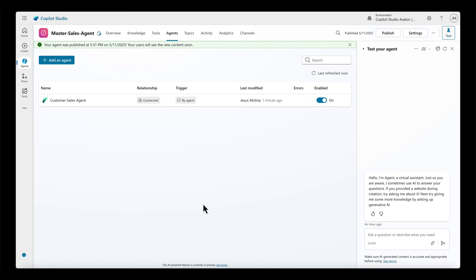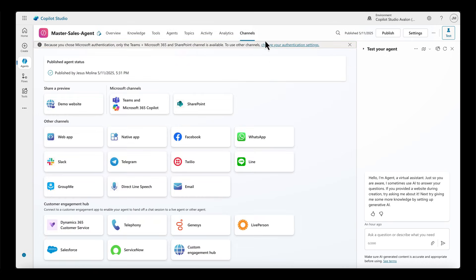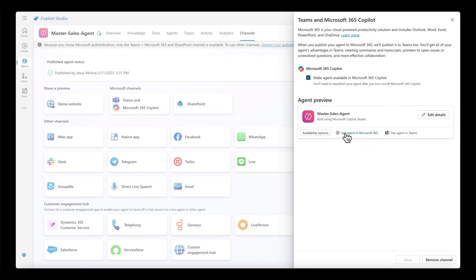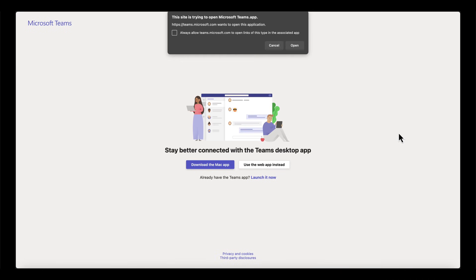Once it is published, I can actually select the desired consumption channel among different available channels. I choose Teams and Microsoft 365 Copilot as a primary channel where most of my colleagues work. This means that my colleagues in sales and marketing teams can now ask data questions in Teams without needing to switch to Fabric or Copilot Studio.